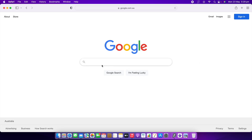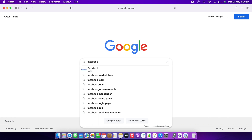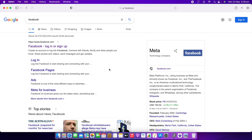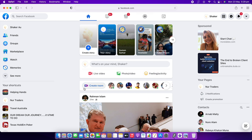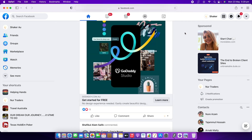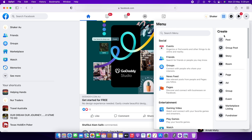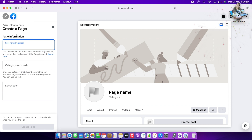That's all for creating a Facebook page on your phone. Now I'll show how to do it on the computer. Go to Facebook and log in. In the top right corner, click the nine-dot menu. Under the menu, click Create, then scroll down and click Page.